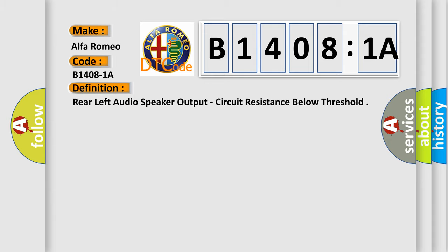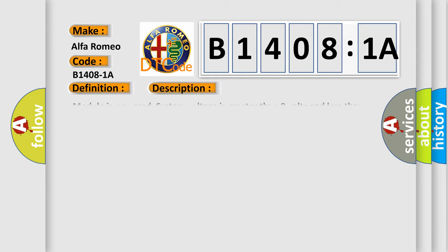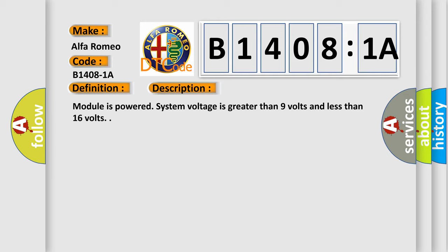And now this is a short description of this DTC code. Module is powered system voltage is greater than nine volts and less than 16 volts.